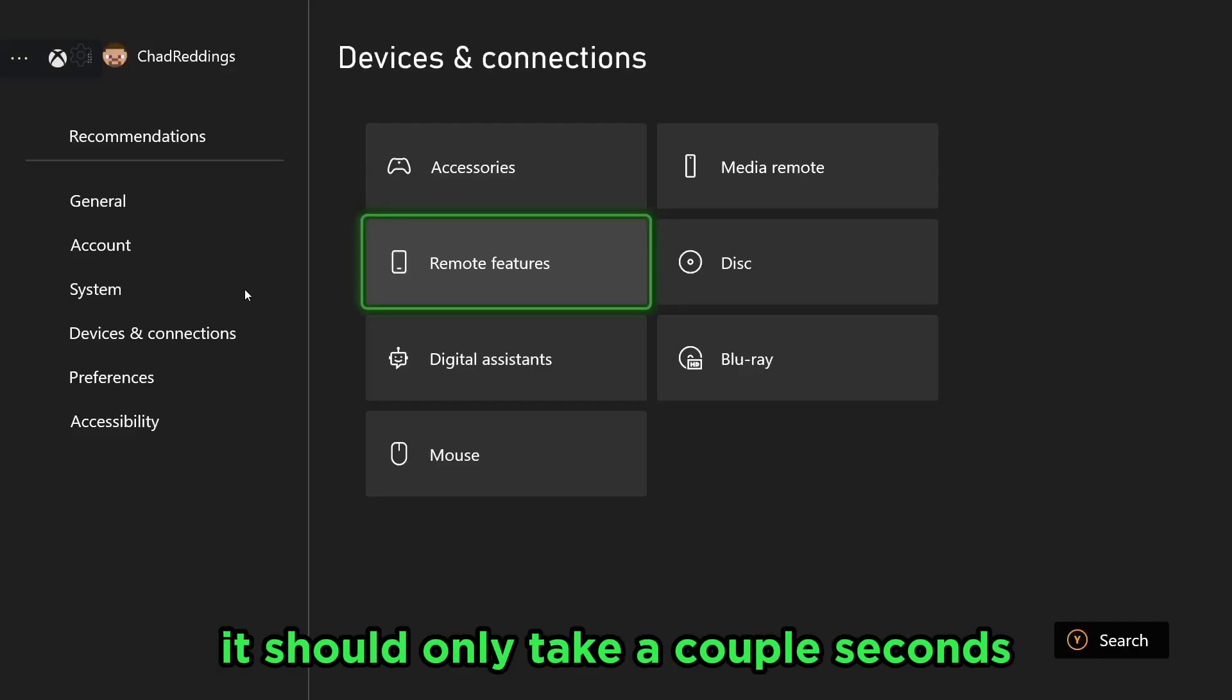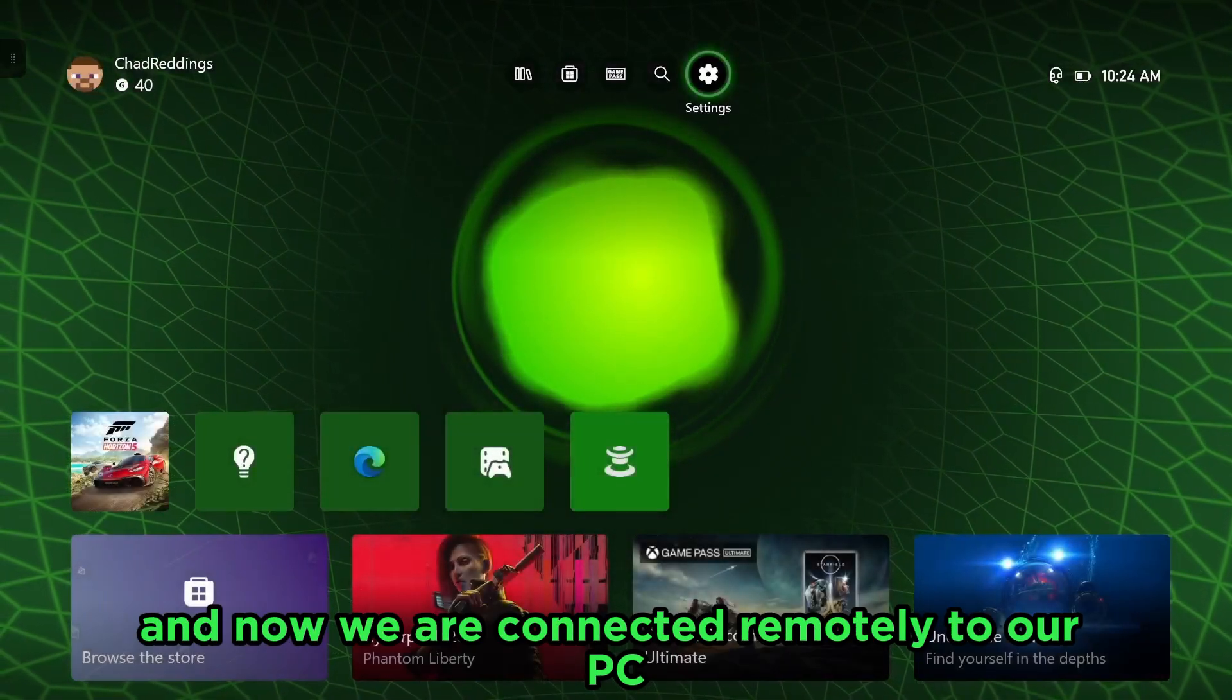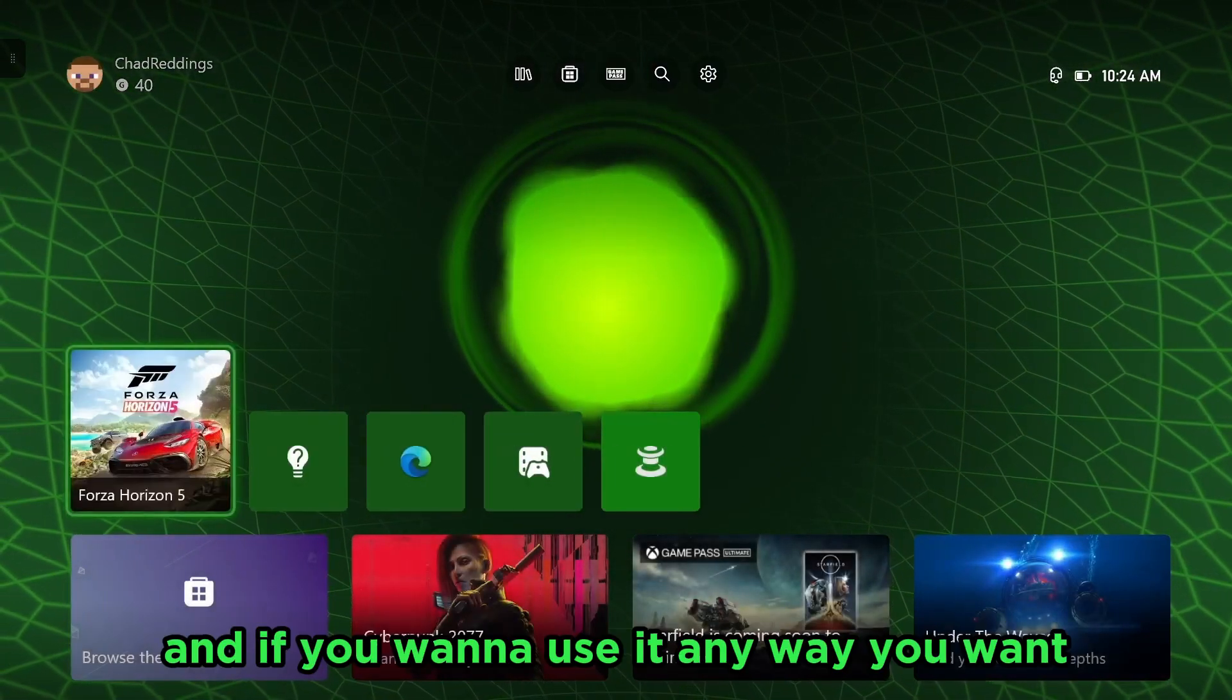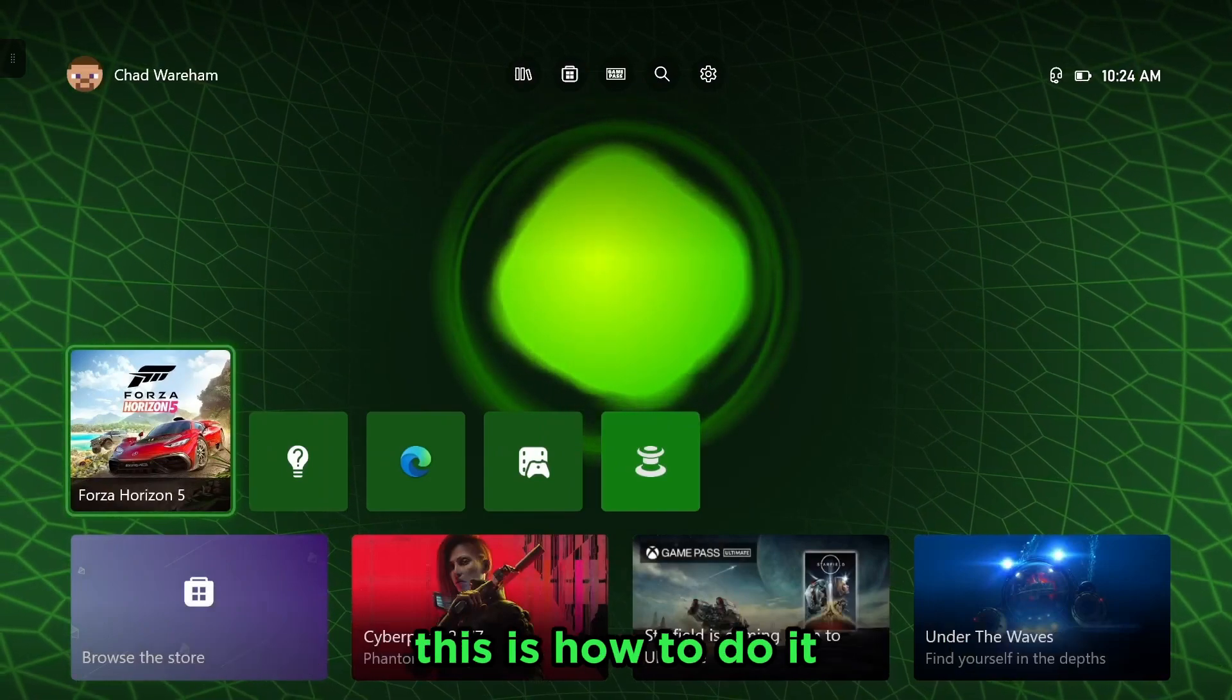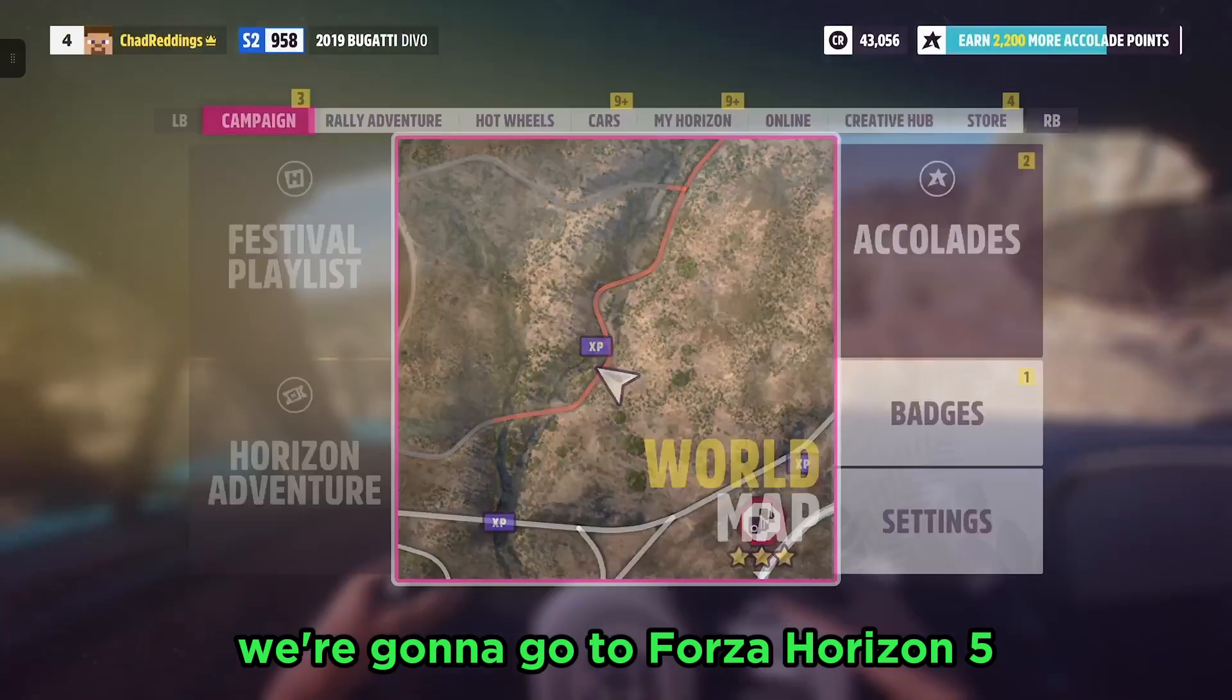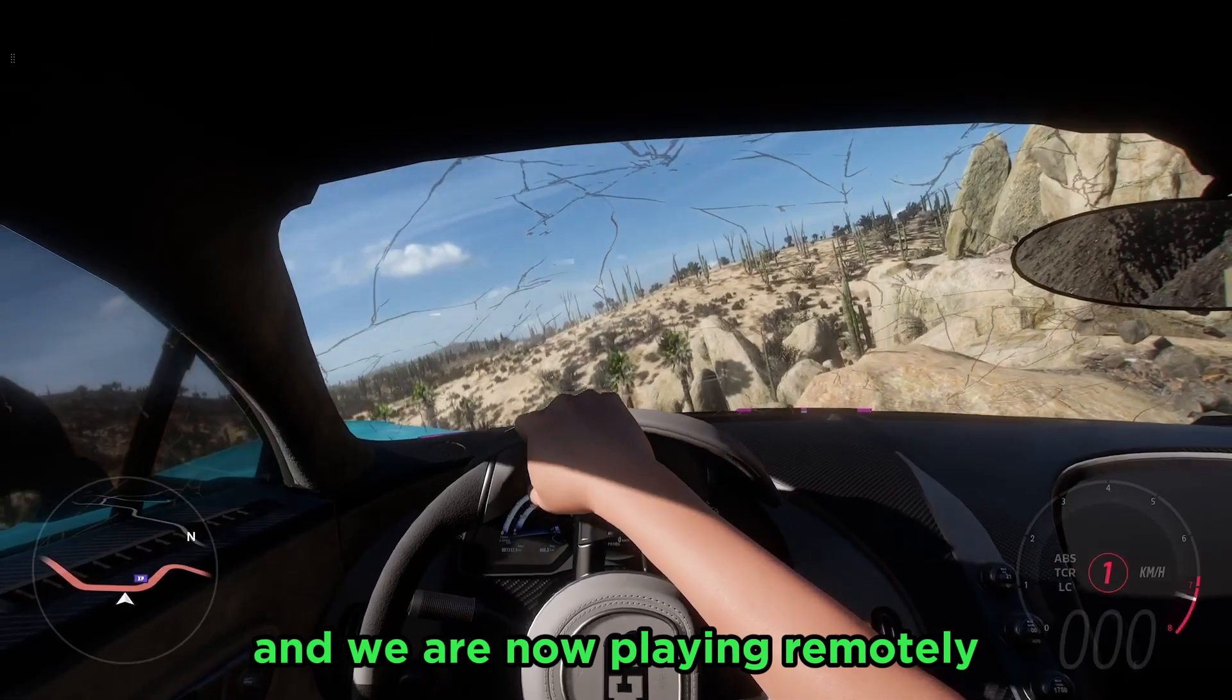Now it should only take a couple seconds, and now we are connected remotely to our PC. If you want to use it any way you want, this is how to do it. We're going to go to Forza Horizon 5, and we are now playing remotely.